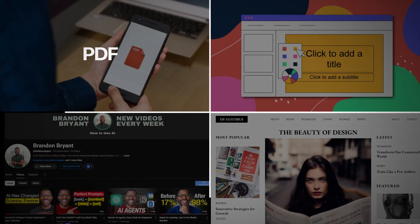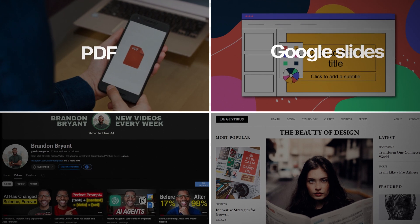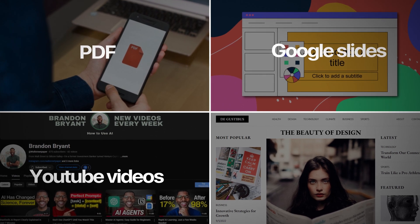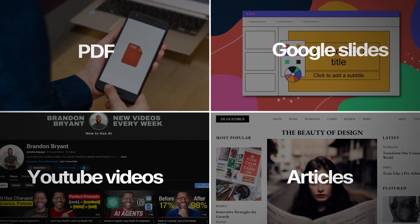That's PDFs, that's Google Slides, that's YouTube videos, that's articles, et cetera. You feed the language model your specific sources.